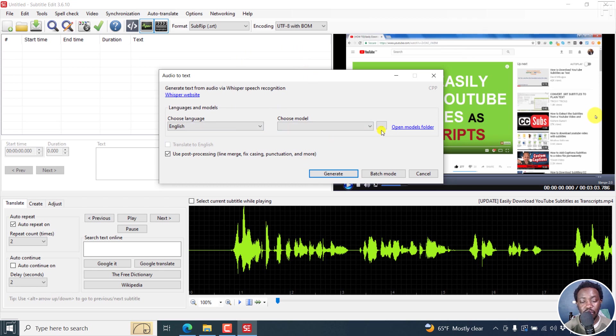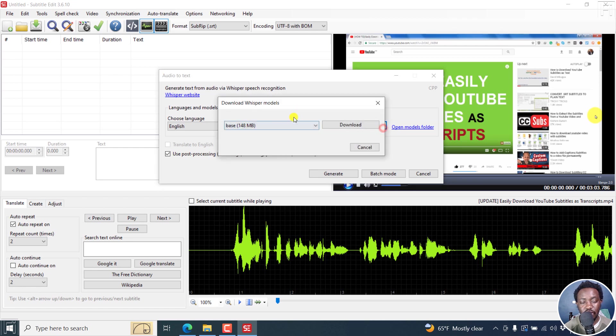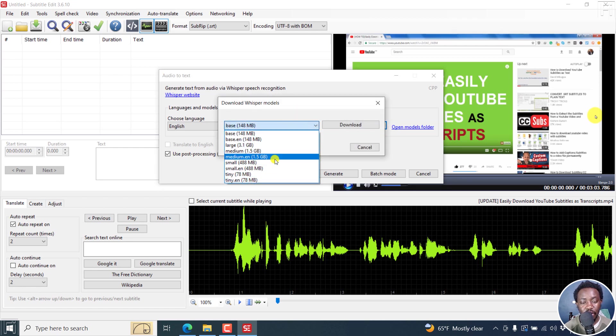The next thing we need to do is download a model. If you click on this, you don't have a model. Just click on these three dots here.